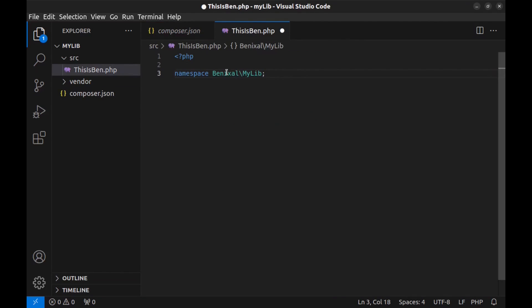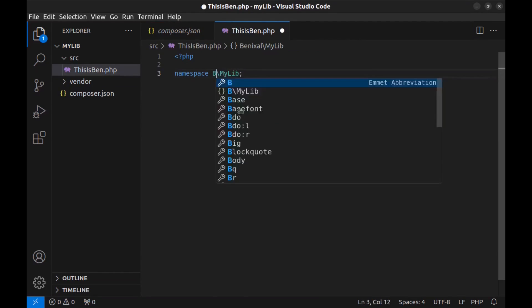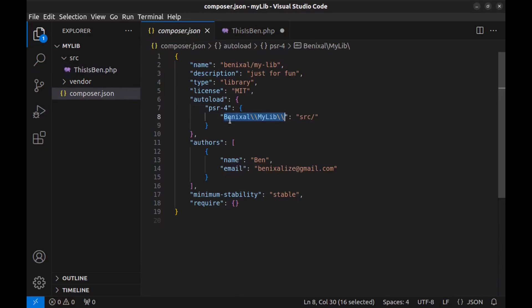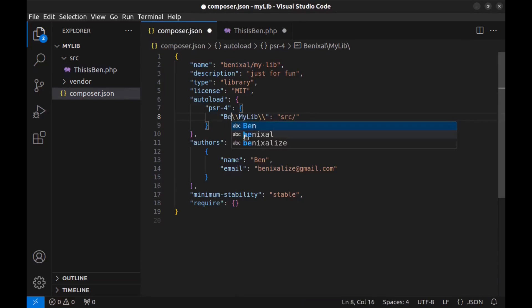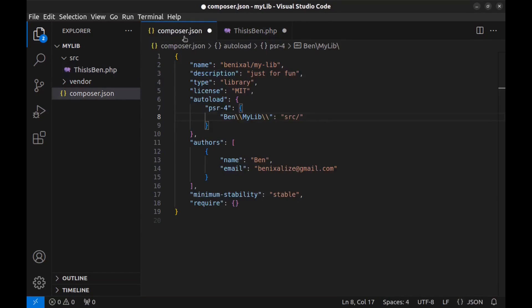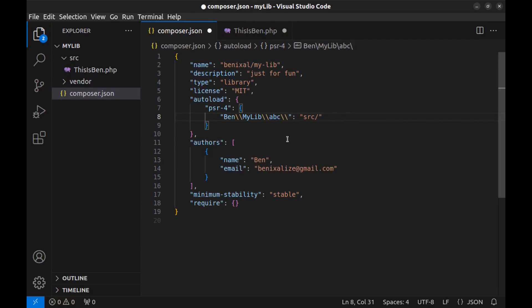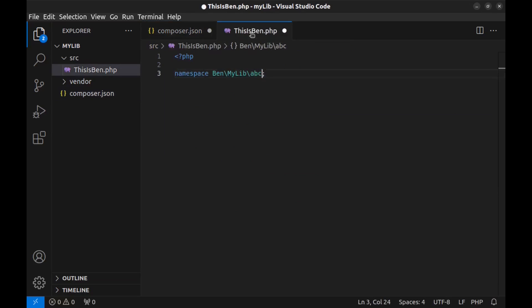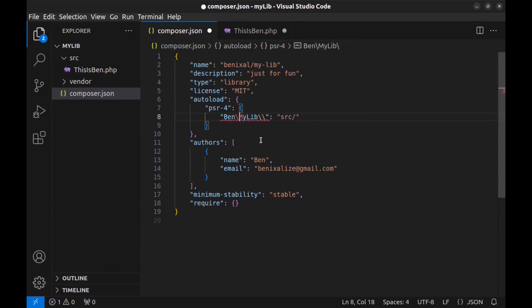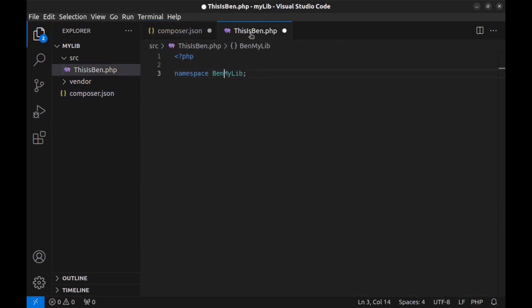For example, if we have this value here, then we should have the same here. And in composer.json it must end with two backslashes. And here it should be the same. But it's better to have a backslash here. It's more standard.